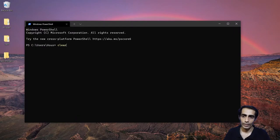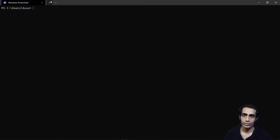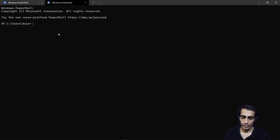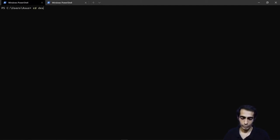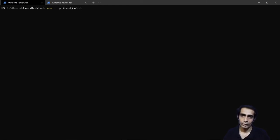Without wasting any time, let's dive in. In the terminal — if you don't have it already you can grab it from the Windows Store — I like it a lot because you can use multiple tabs and switch between them. Inside the desktop, I'm going to first install the NestJS CLI if you haven't already. You can grab it from @nestjs/cli.